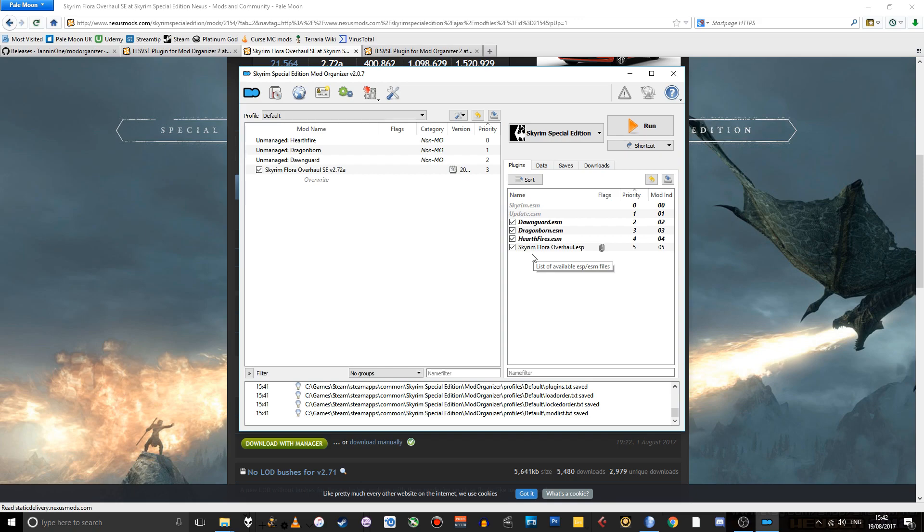That's how you install Mod Organizer, get it to work for Skyrim Special Edition, and install a mod even if it hasn't been packaged in quite the standard way that Mod Organizer likes. So I hope that video was useful. If it was, do please click the like button. It helps out rather a lot. Share this video with anyone you think might find it useful.